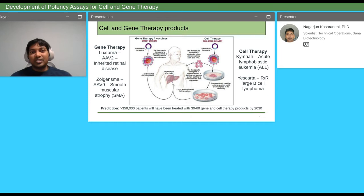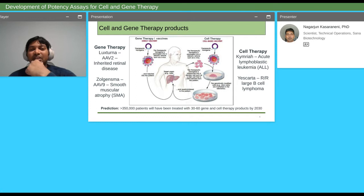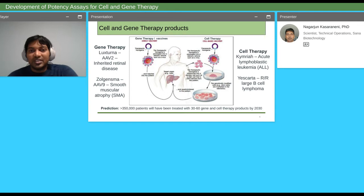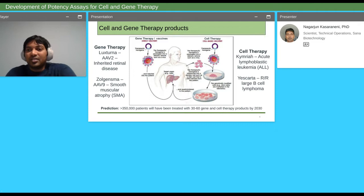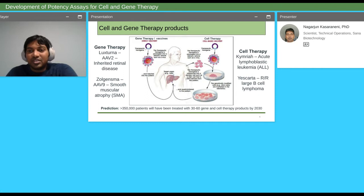On the left side are two examples of approved gene therapy products on the market: Luxturna and Zolgensma — AAV adeno-associated viruses that have been approved. The first is for retinal disease applied to the retina, and the other for spinal muscular atrophy. For cell therapy products, you have Kymriah for acute lymphoblastic leukemia and Yescarta for B cell lymphoma. It's expected that by 2030 there will be around 30 to 60 gene and cell therapy products treating patients.